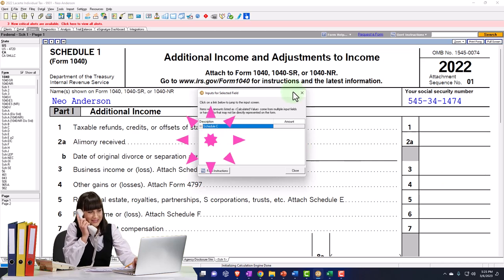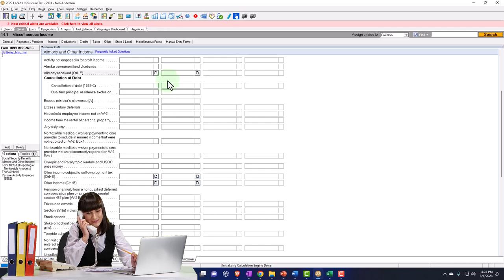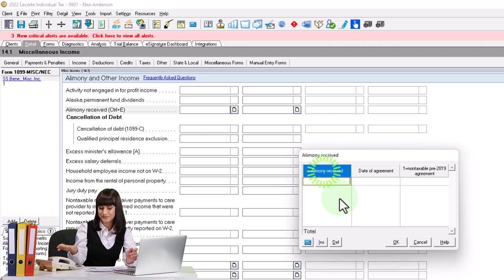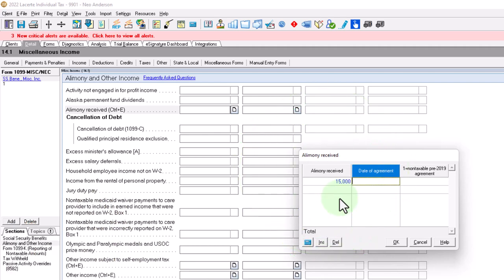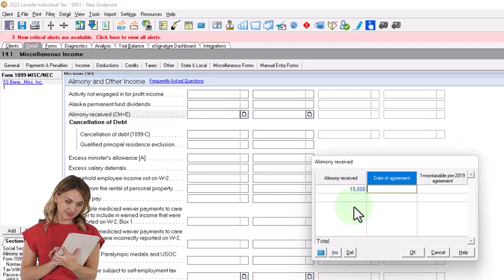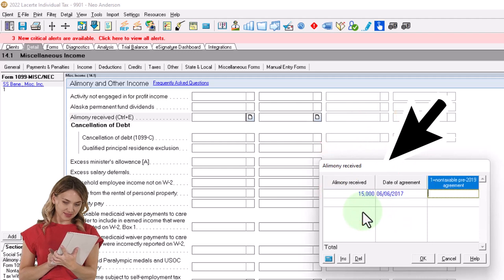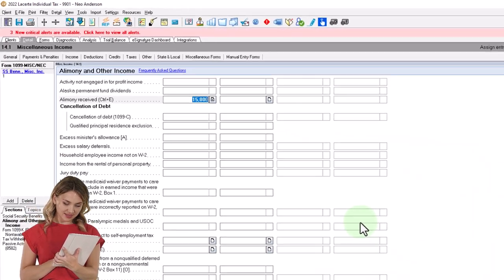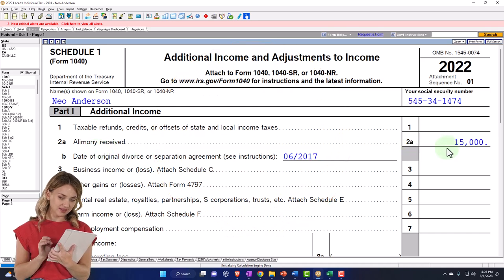Let's imagine it was prior to the cutoff date. I'll right-click and go to alimony received, entering $15,000. For the date, I'll make it before December 31st, 2018 — let's say 06/06/17. I'll mark it as non-tax and keep it there — alimony received entered.